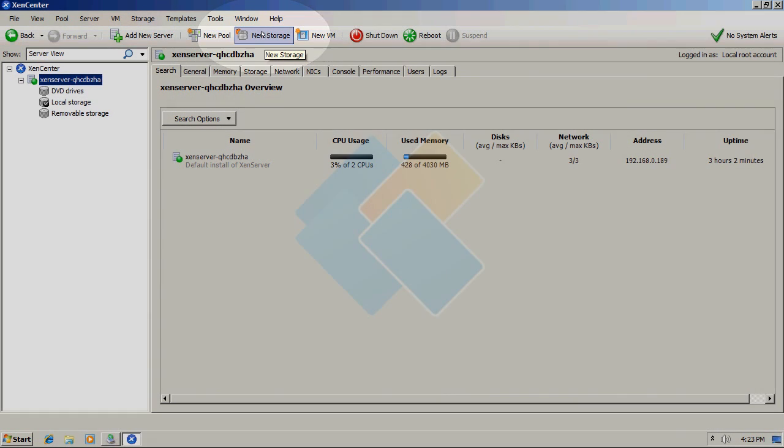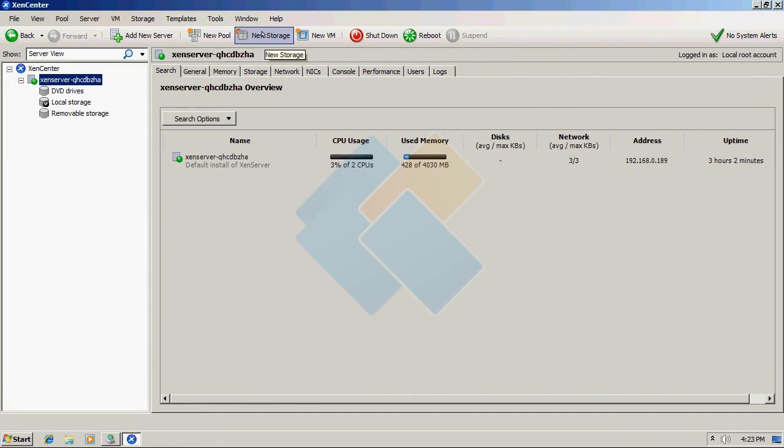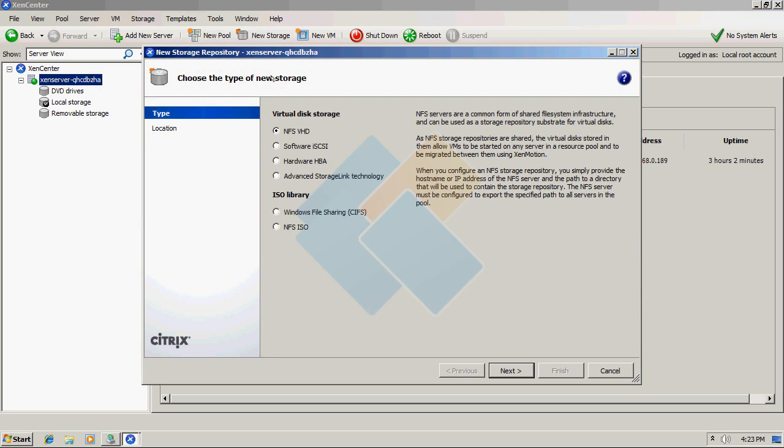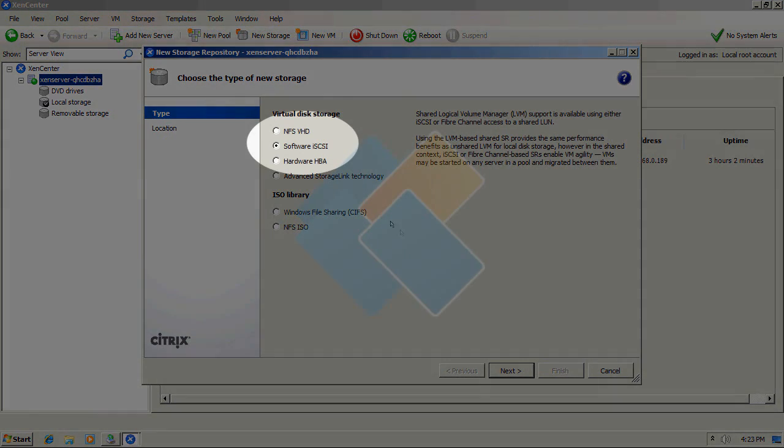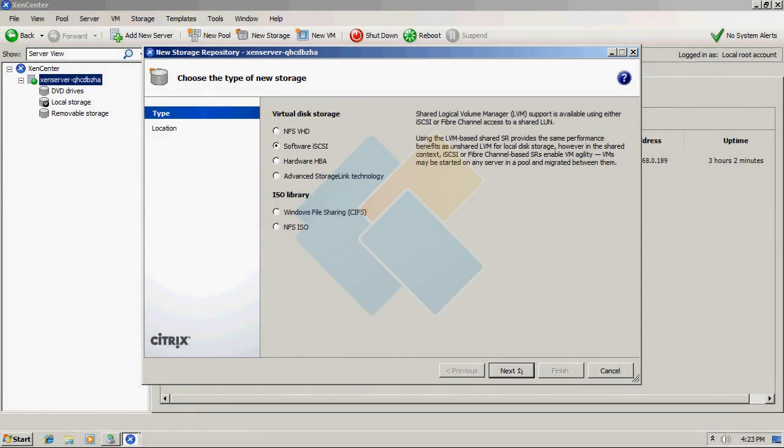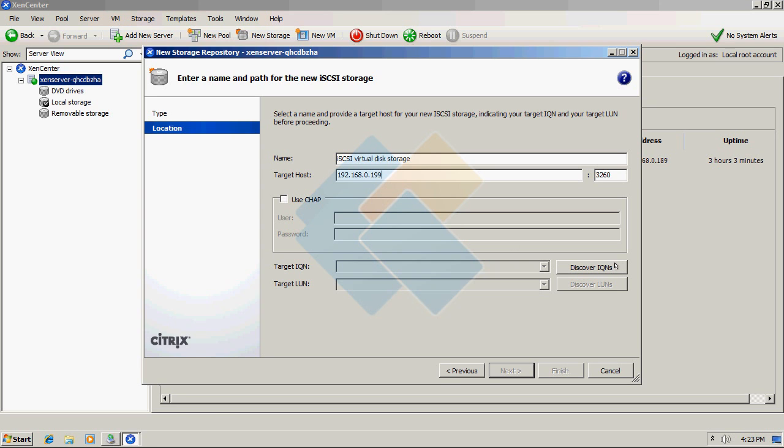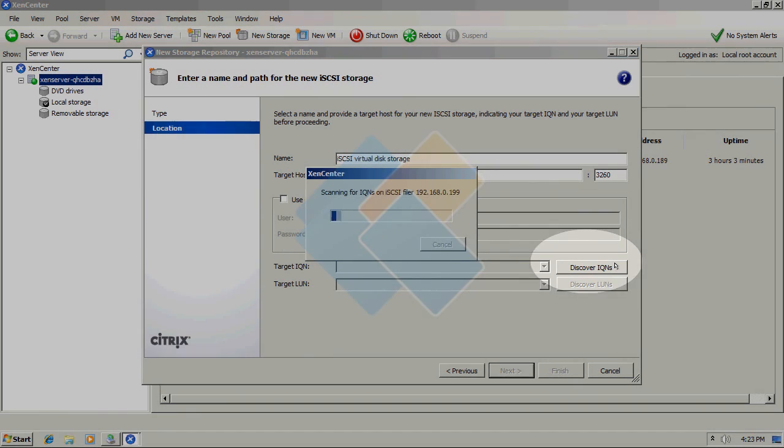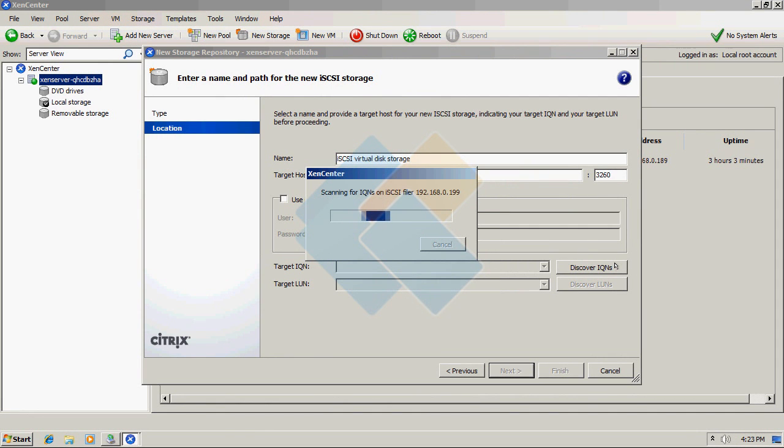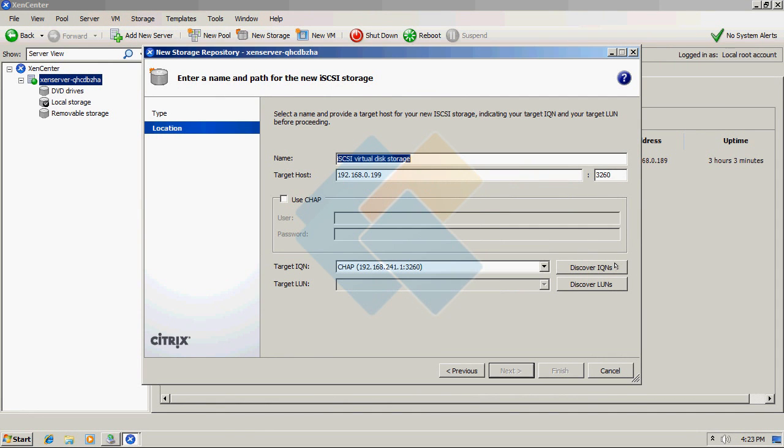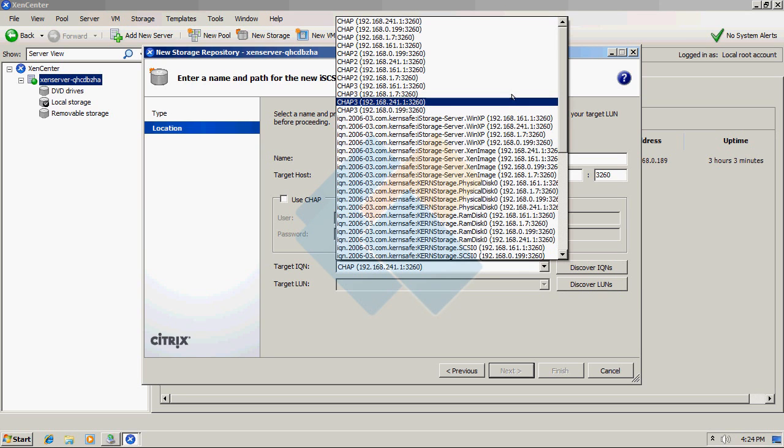We can do it by clicking on new storage button located on the top menu bar, choosing software iSCSI. And here we can specify the name of our new storage. So please enter the IP address of iStorage server and click on the discover IQNs button. From the list choose the iSCSI target you just created.